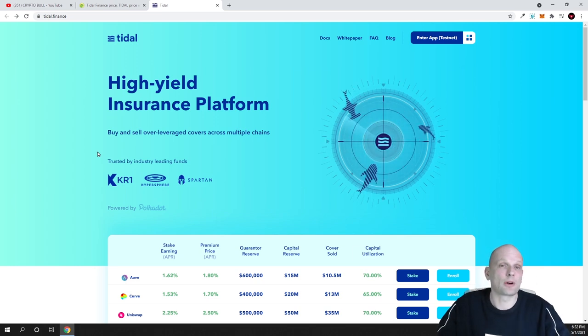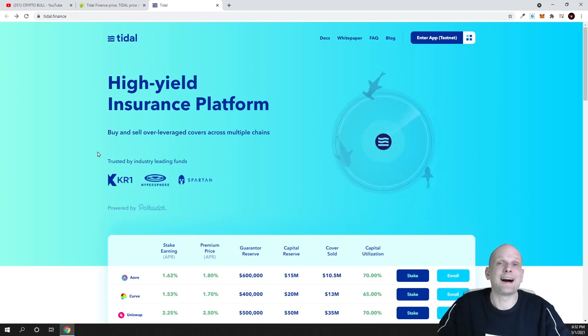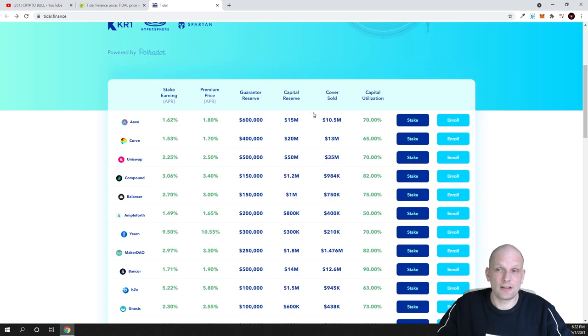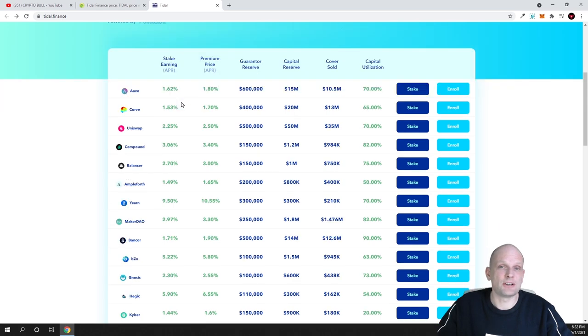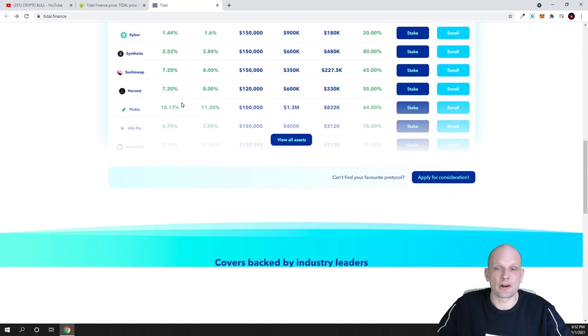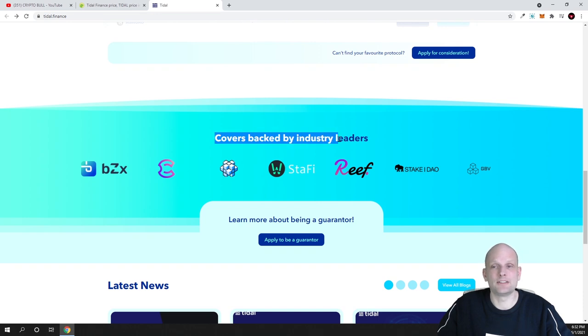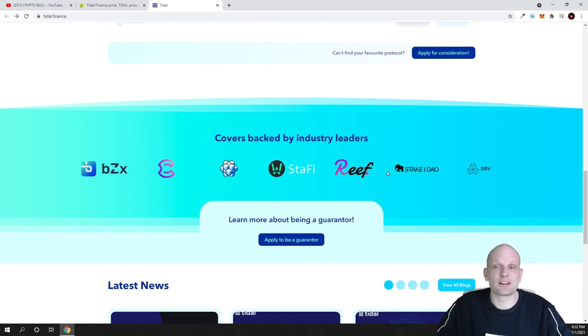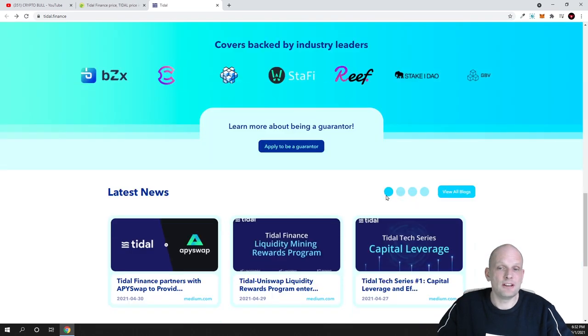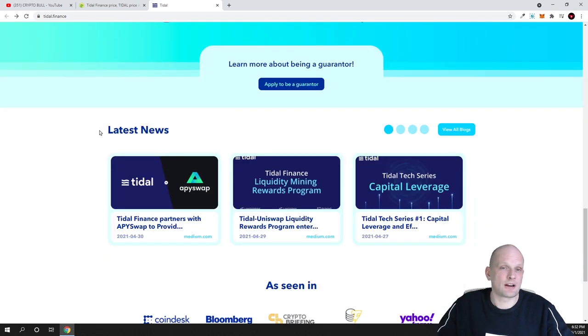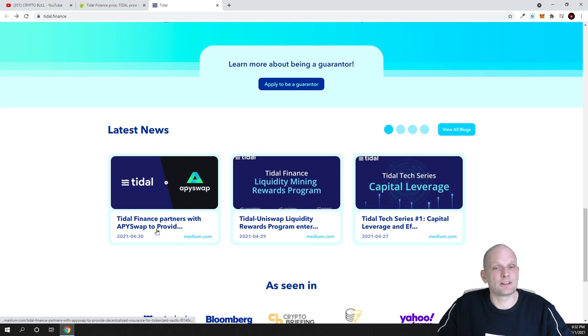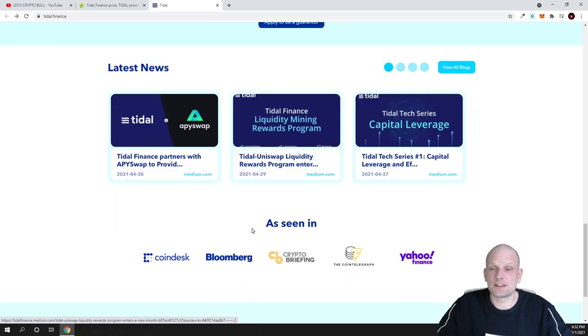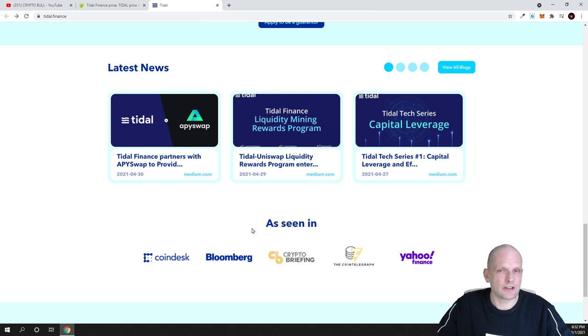When these projects get into mainnet they create hype and more people invest in these projects. Here you can already see products they're offering. If you come to their website, you can see covers backed by industry leaders. We already know some of these projects like StaFi, Reef, Stake DAO, GBV. Latest news: Tidal Finance partners with API3 to provide liquidity. This is a working and active project, and that's exactly why I'm investing.